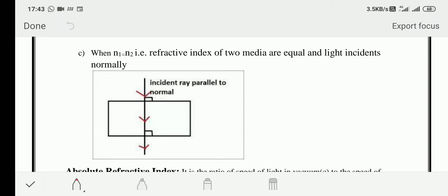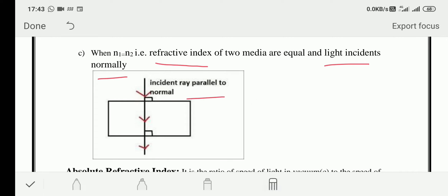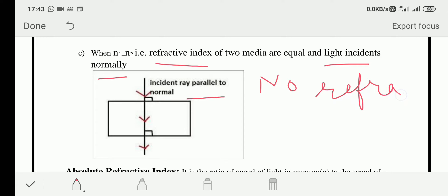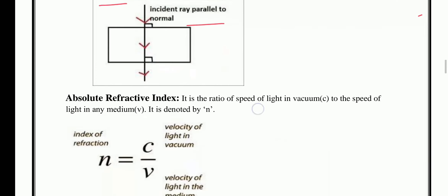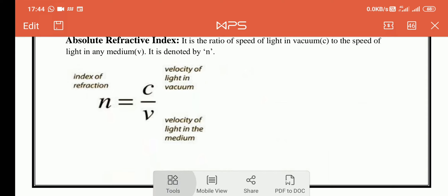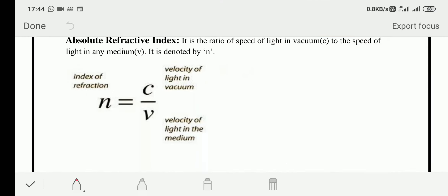Third situation: when the refractive indices of two media are equal and light is incident normally, no refraction takes place. As you can see, the incident ray is parallel to the normal, so this is the case of no refraction.